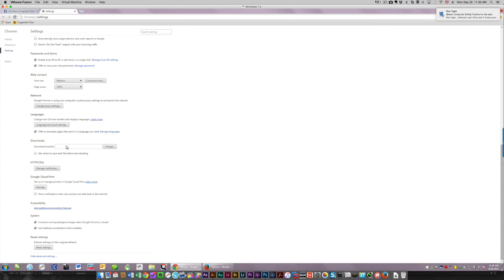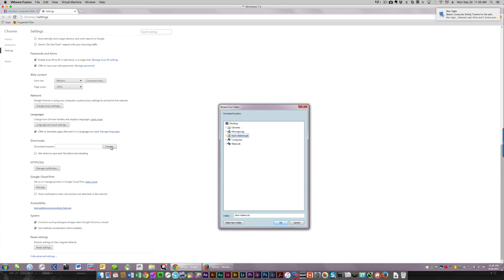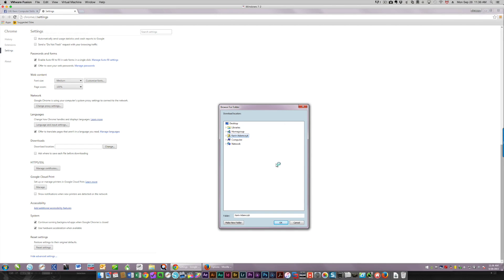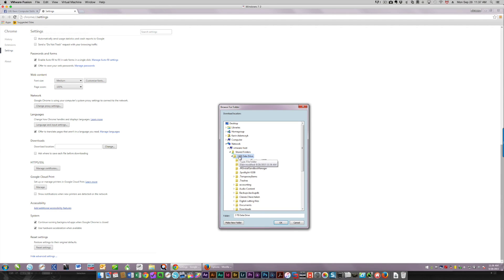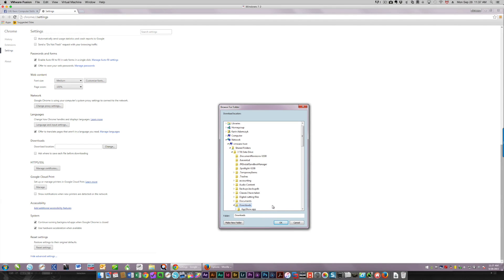So if you want to change the location, click the change button, and then choose where you want them saved. So in my case, it's on my network. It's going to take a second. And it's going to be on VMware host, which is because I'm using a virtual environment where I've got Windows displayed on my Mac. So I'm going to choose my three terabyte data drive and my downloads folder. That's where all my downloads go.